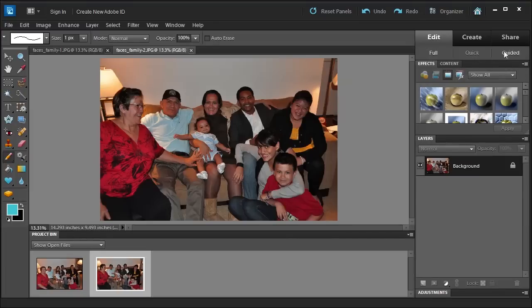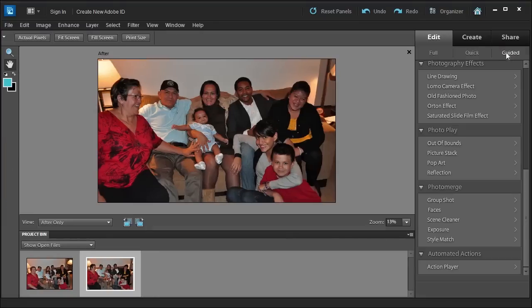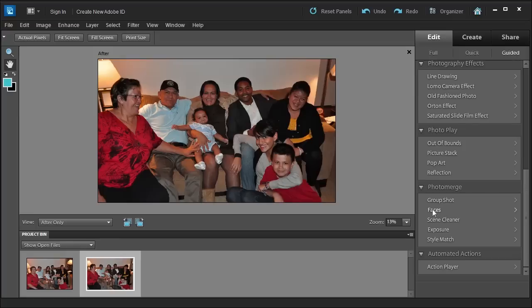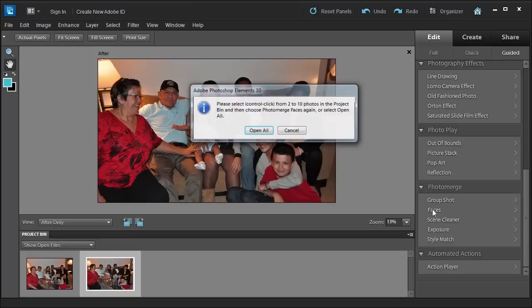I'm going to go over to the Guided section, probably going to have to scroll down a little here, and under Photo Merge I'm going to choose Faces.